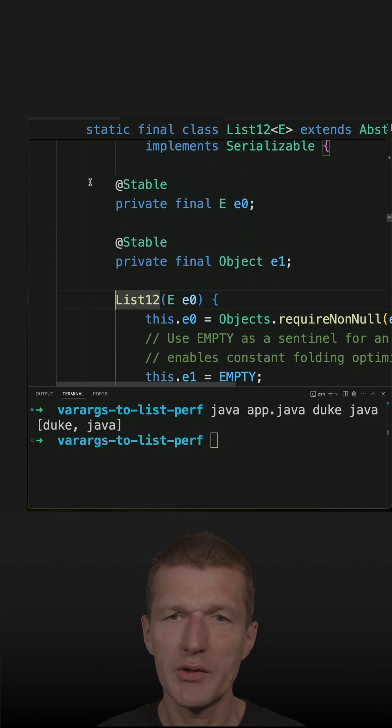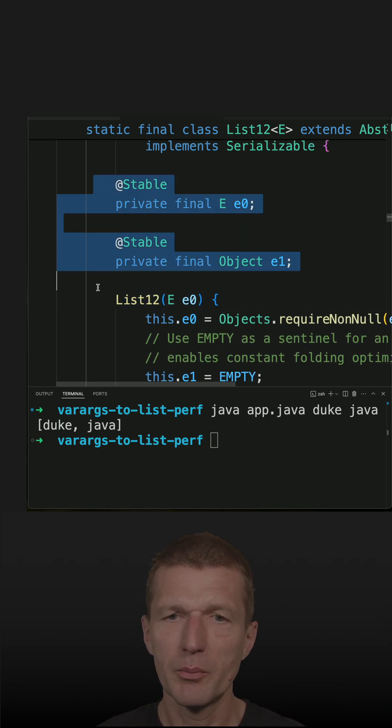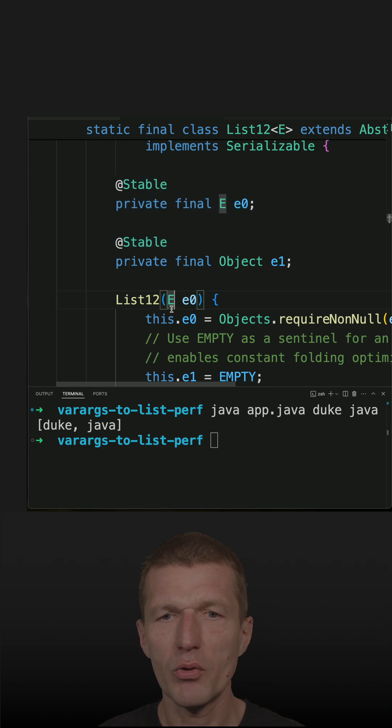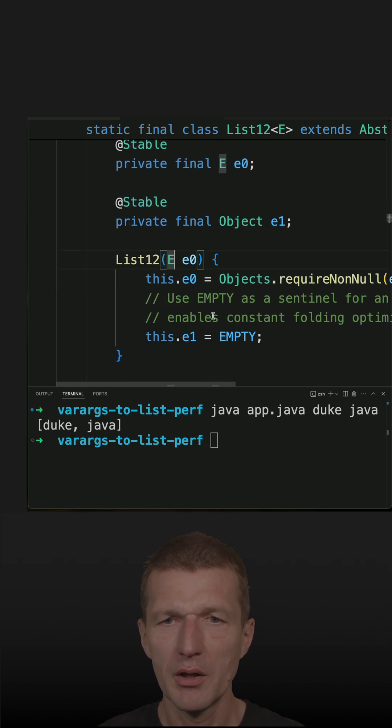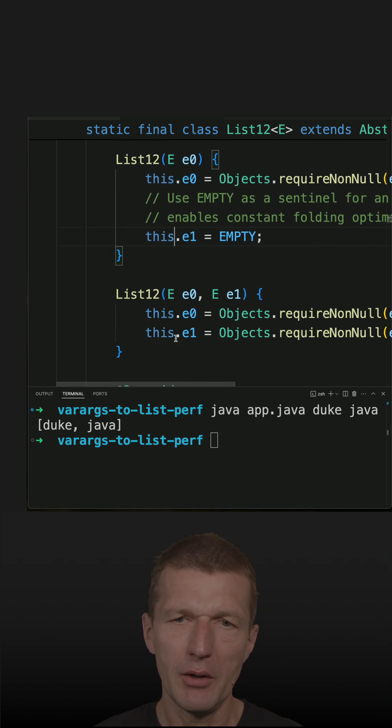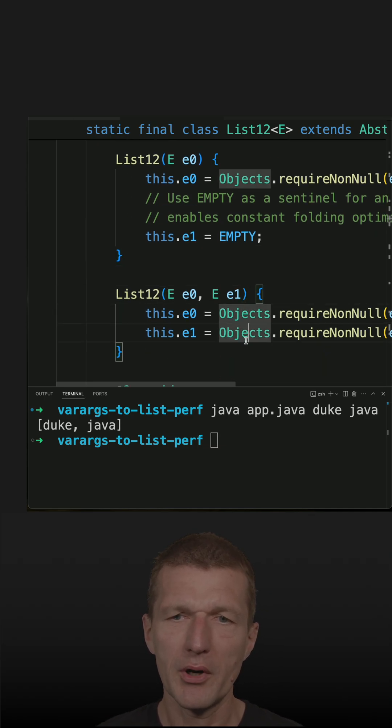It has two elements, but if you call the constructor with one parameter, one element is set and the other one is empty, and if you call it with two parameters, both are set.